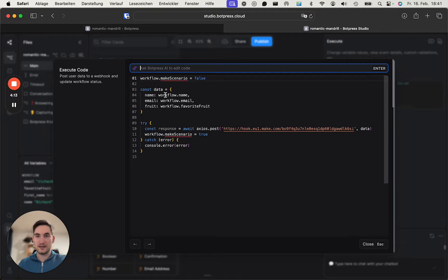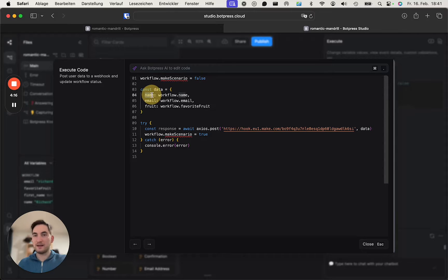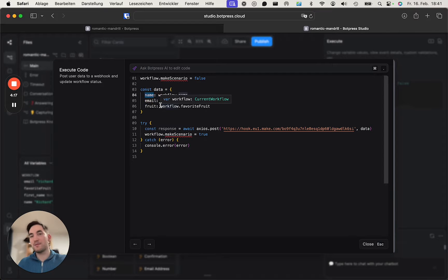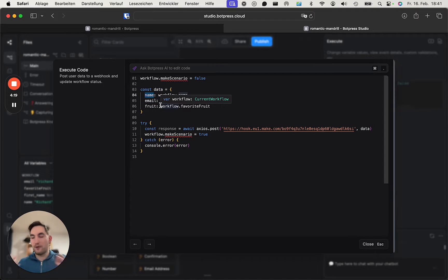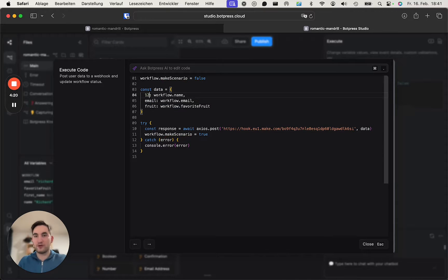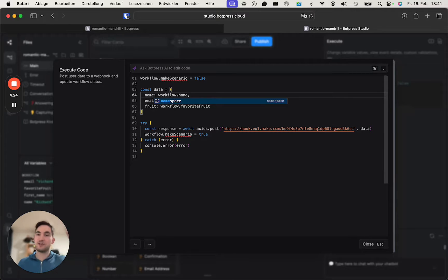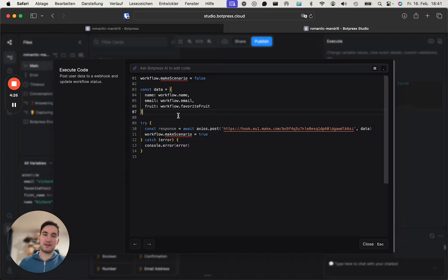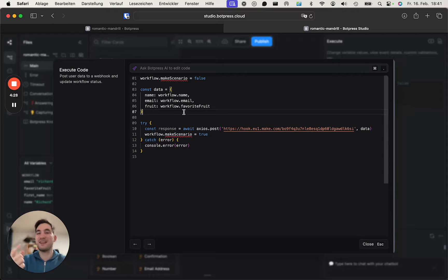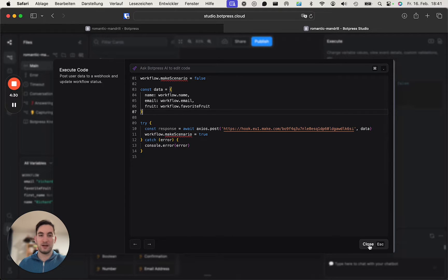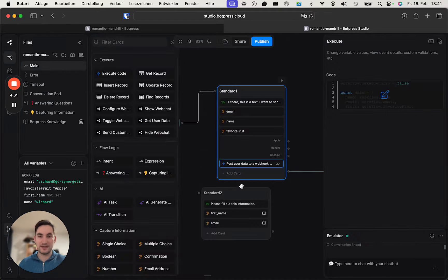So you put them like this data, and then this is something you can set yourself however you want. You could put one, two, three, four, but this is how it then reaches Make and how you can then view that's the name of the variable inside of Make. So if we close it, we can test it.